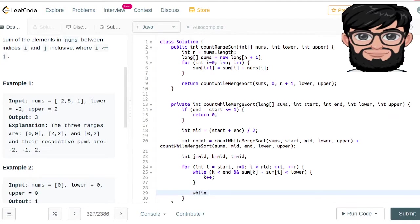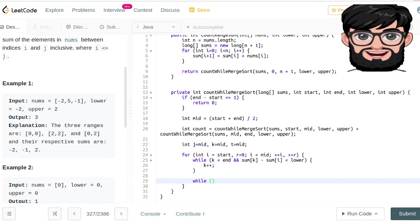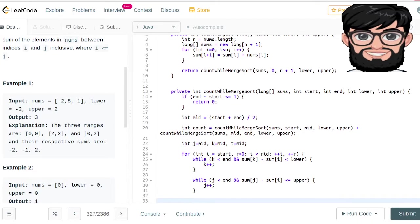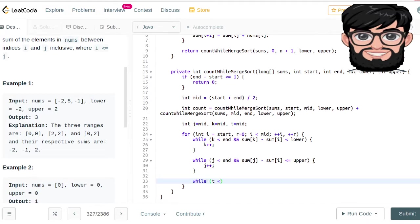Second, we handle j, which tracks the upper limit: while j is less than n and sums[j] minus sums[i] is less than or equal to upper, we are interested and we keep incrementing j.